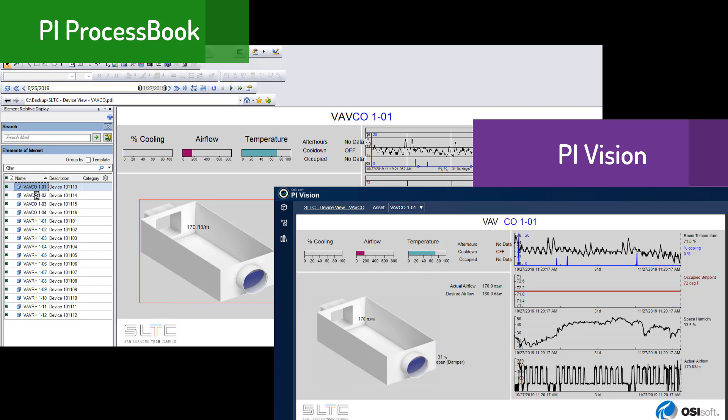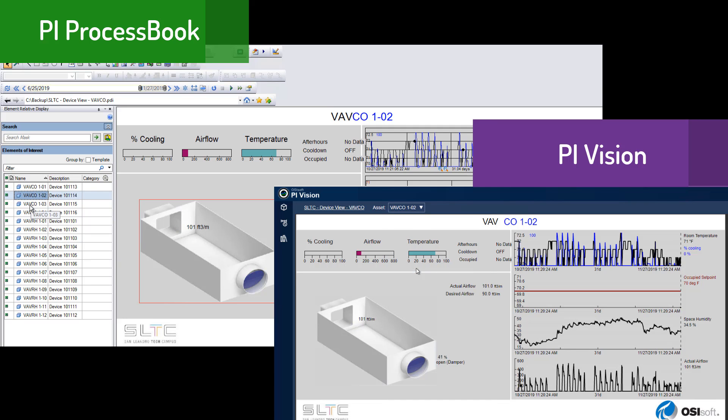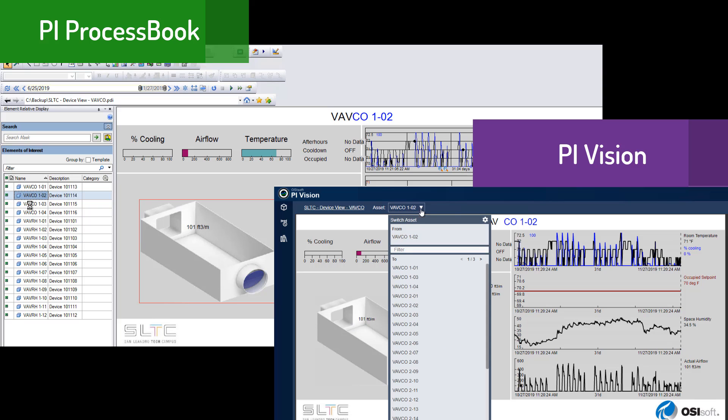We hope this PI ProcessBook to PI Vision migration utility has really helped you get up to speed with PI Vision. Let us know in the comments if you like the tool and how you're using it at your company.